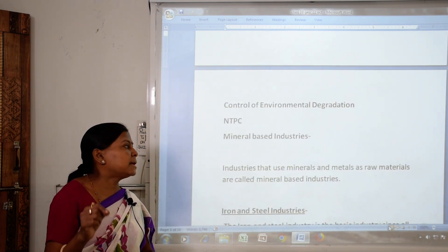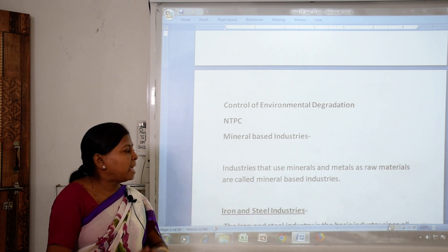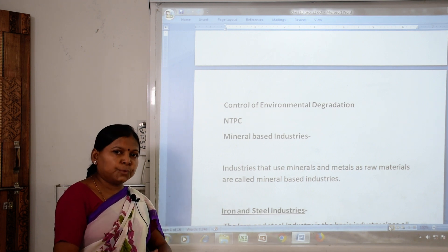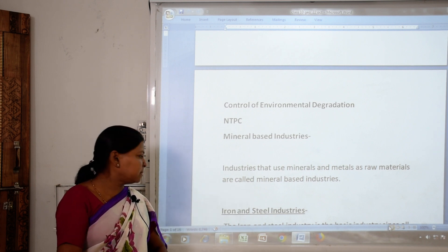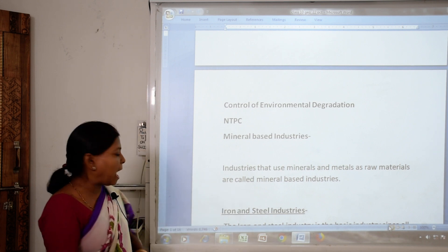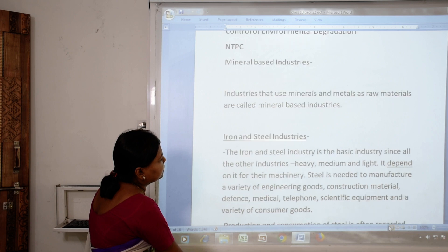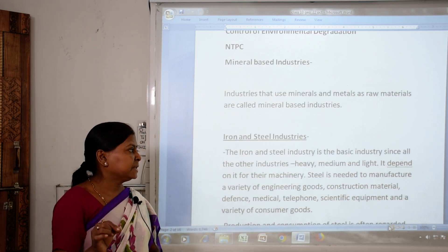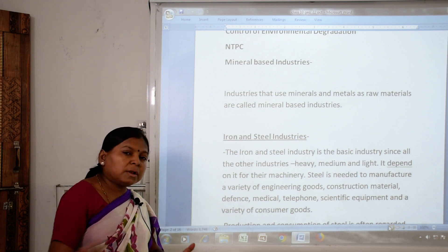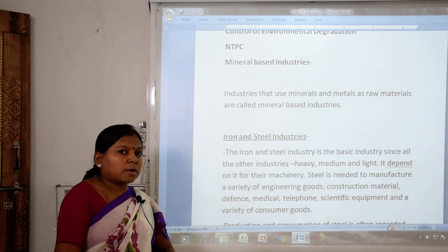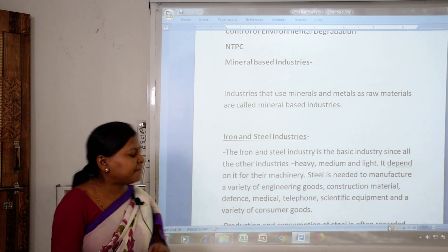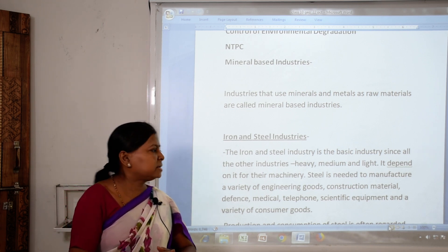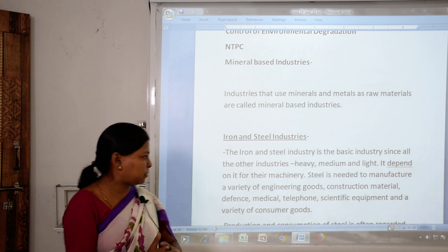Industries that use minerals and metals as raw materials to produce something are called mineral-based industries. First we will take iron and steel industries. The iron and steel industry is the basic industry, since all other industries — heavy, medium and light — depend on it for machinery. That is why it is the basic industry.